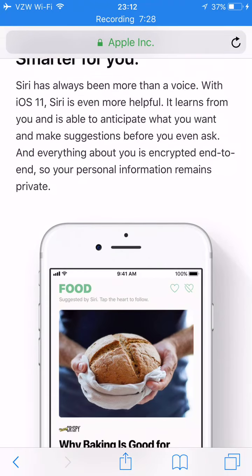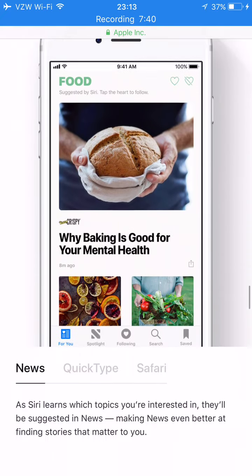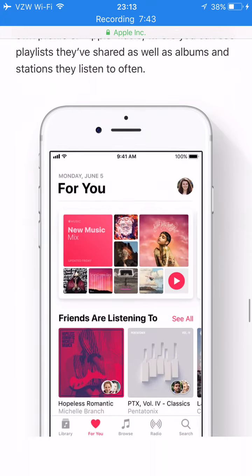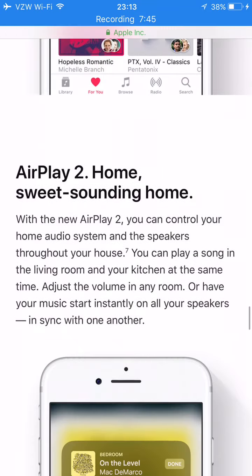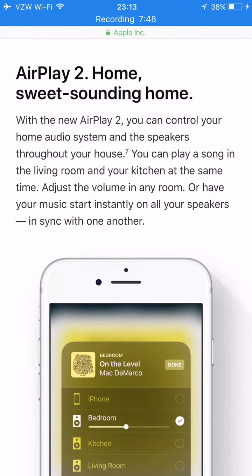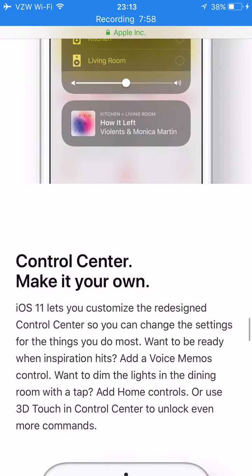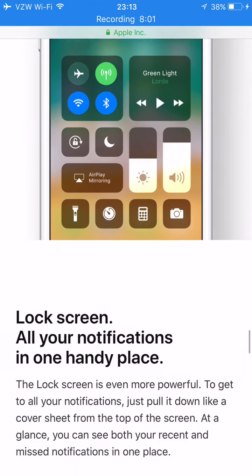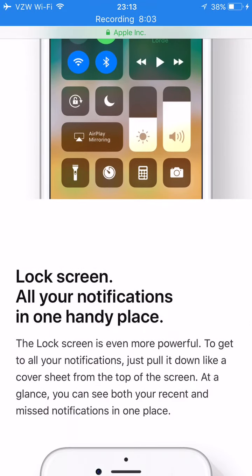Siri is even more helpful — it learns from you and is able to anticipate what you want and make suggestions before you even ask. Everything about you is encrypted, so your personal information remains private. With the new AirPlay 2, you can control your home audio system and speakers throughout your house — for example, play a song in the living room and kitchen at the same time. You can also personalize the Control Center, which I showed in my last video.